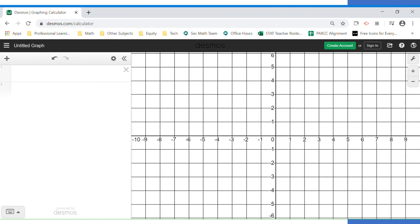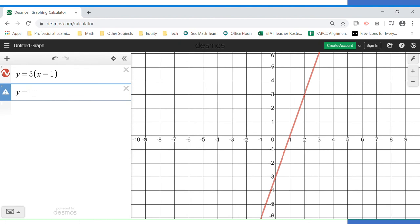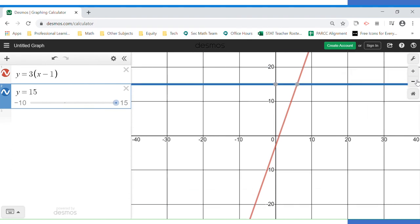Let's use graphing to solve this equation. We type in y equals 3 times the quantity x minus 1, and y equals 15. When I typed y equals 3 times the quantity x minus 1 the line appeared, but y equals 15 didn't show up within the window, so I'll use the zoom-out button until I can see it. There it is. The point of intersection is (6, 15) — but we need to be careful: the variable we're solving for is x, which is 6 in this ordered pair, not 15. So the solution is x equals 6.